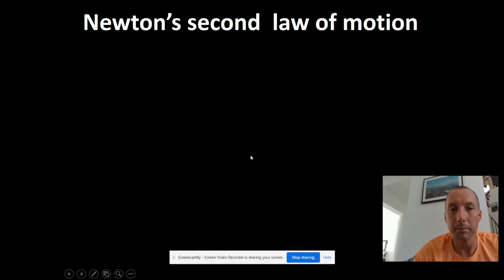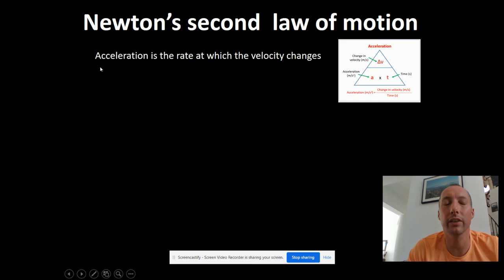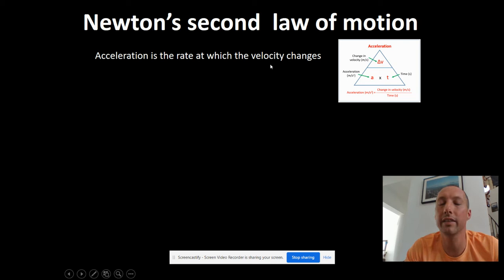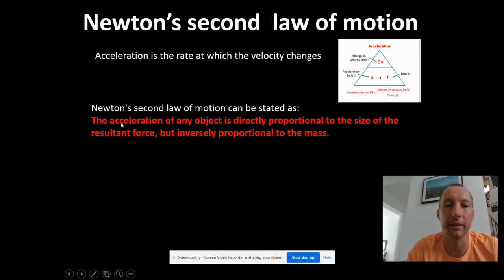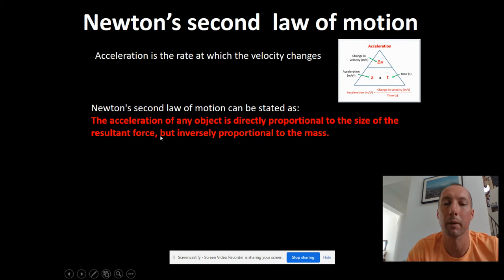Now Newton's second law. Before we go into it, I want to remind you that it involves acceleration. Acceleration, as we learned a few weeks ago, is the rate at which velocity - or speed, for Year 8 purposes we can think of them as the same - changes. We had a triangle for that: acceleration equals change in velocity over time. Newton's second law is all about acceleration: the acceleration of any object is directly proportional to the size of the resultant force, but inversely proportional to the mass.